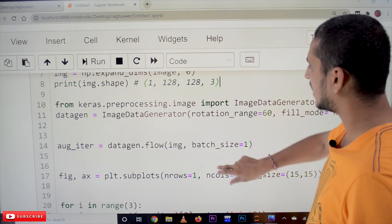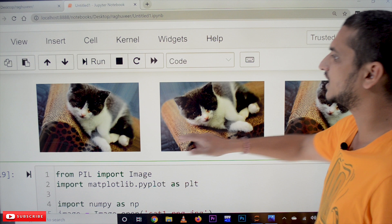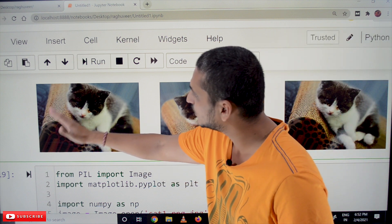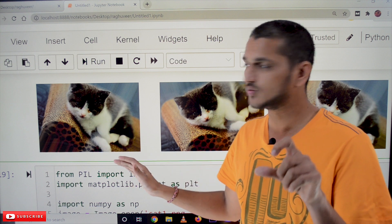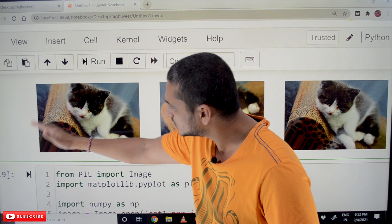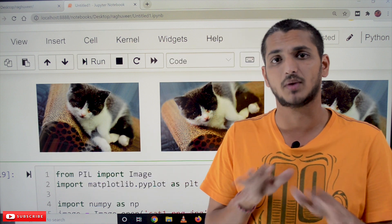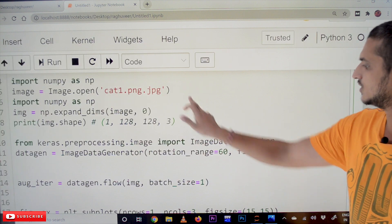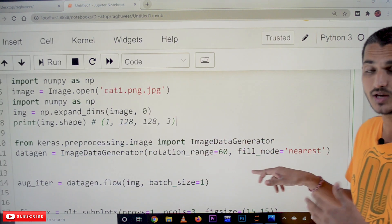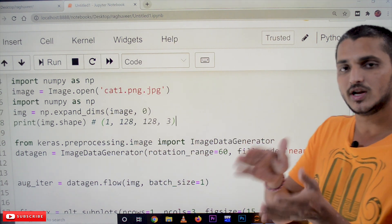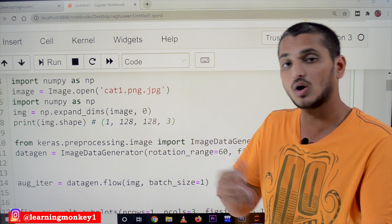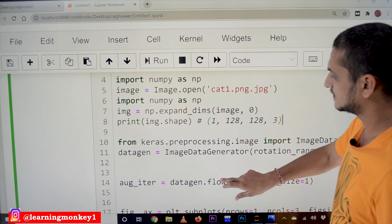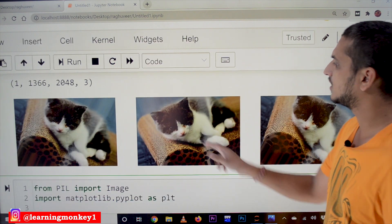Let's check the output. We are generating three images, randomly picking some value and rotating them. The cat has been rotated some degree. One important point: whenever we rotate the image, we lose some image at the edges. We have to fill that part with the nearest pixel values — that is what fill_mode equal to 'nearest' means.